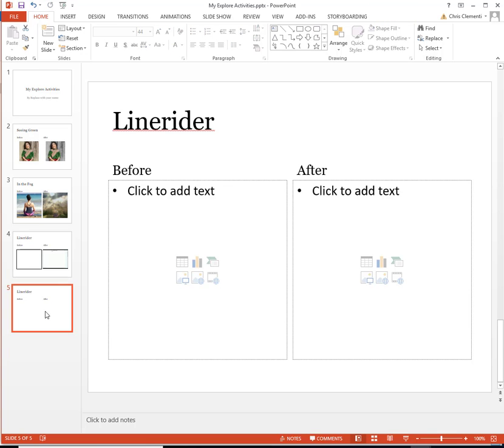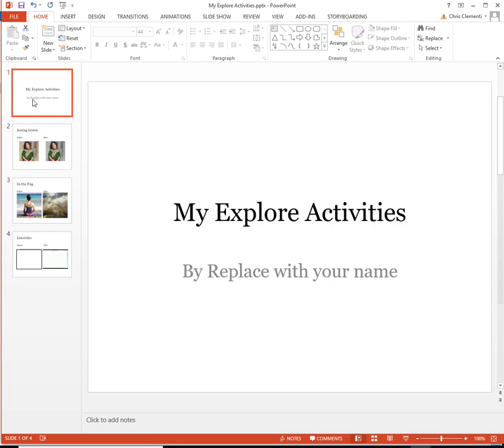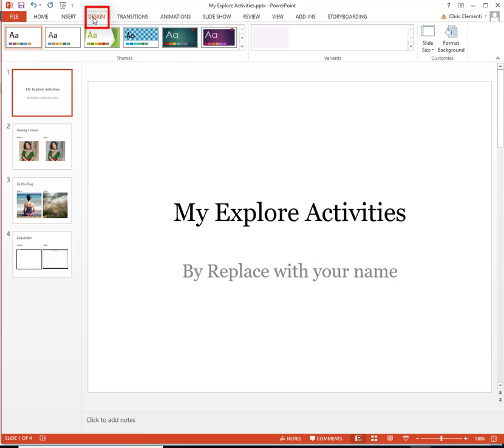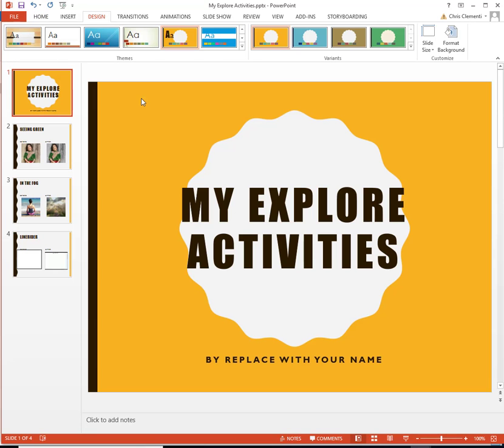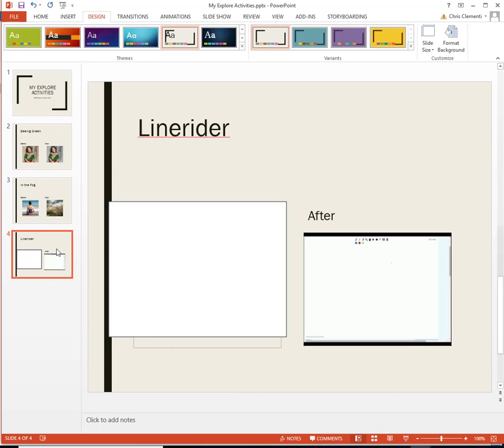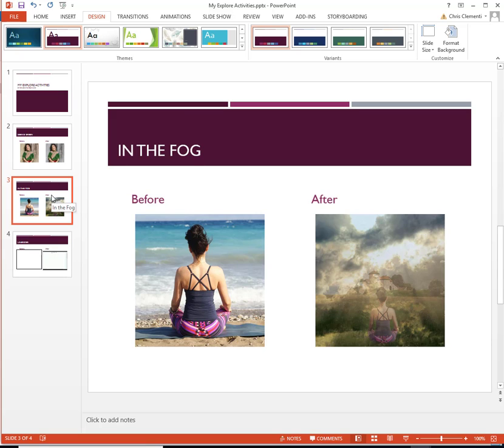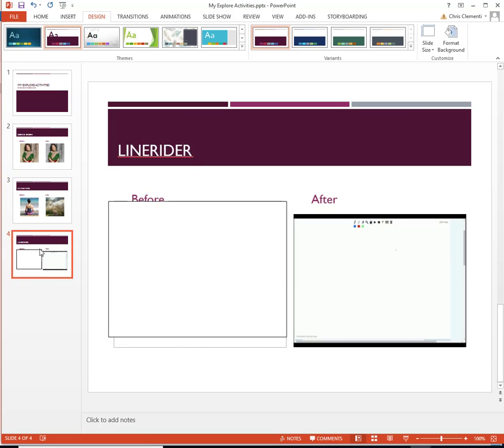But I'm going to go ahead and delete that. If you want to change the design of your slide presentation, you would choose Design at the top of PowerPoint and come in here and choose a design that you like. Do look at your slides to make sure it looks decent. In this case, I do not like how this design impacts my slides. So I'm going to keep looking.